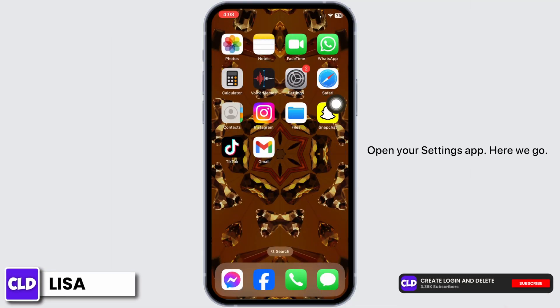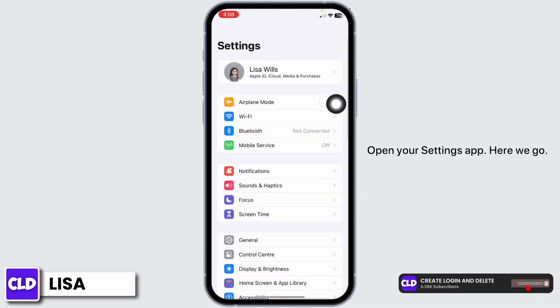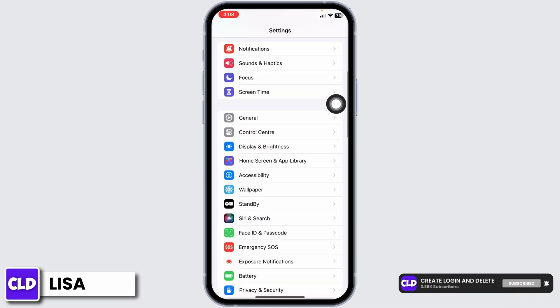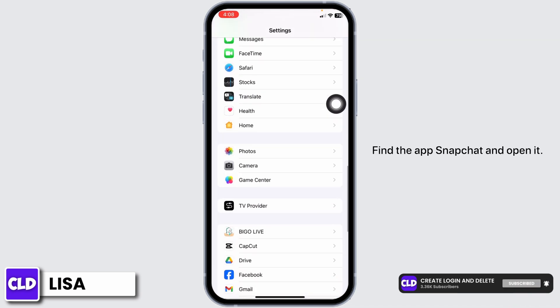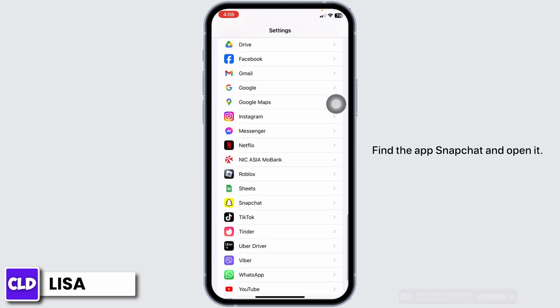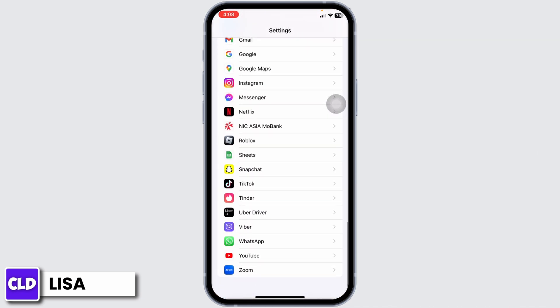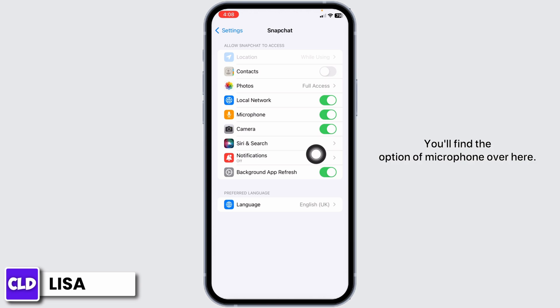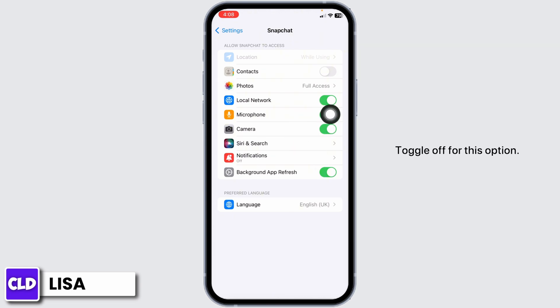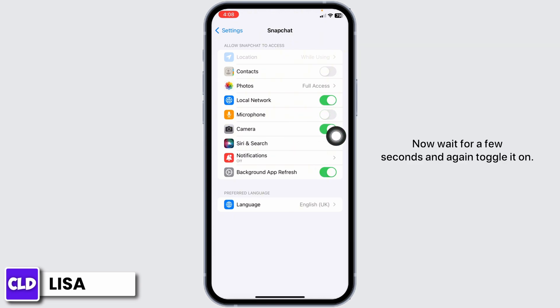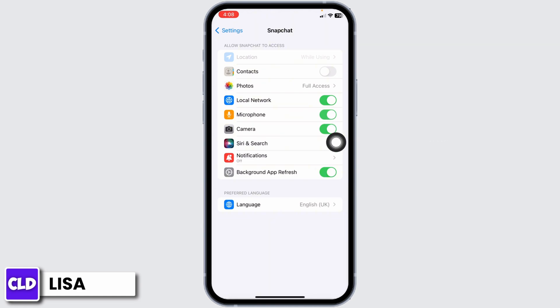Open your Settings app. Scroll down and find the app Snapchat and open it. You'll find the option of Microphone over here. Toggle off for this option. Now wait for a few seconds and again toggle it on.